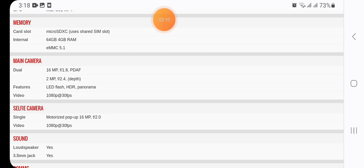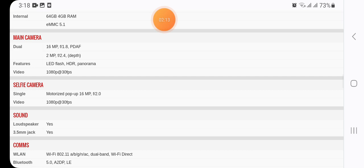Here we have in main camera dual 16 megapixel plus 2 megapixel, features LED flash, video 1080p at 30 fps.